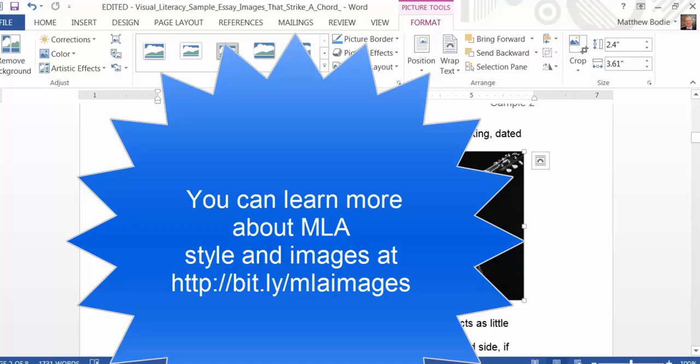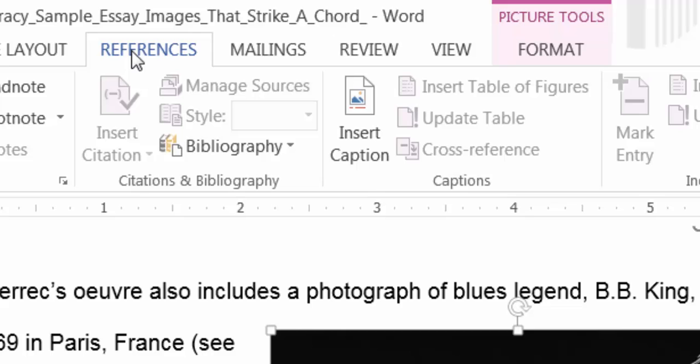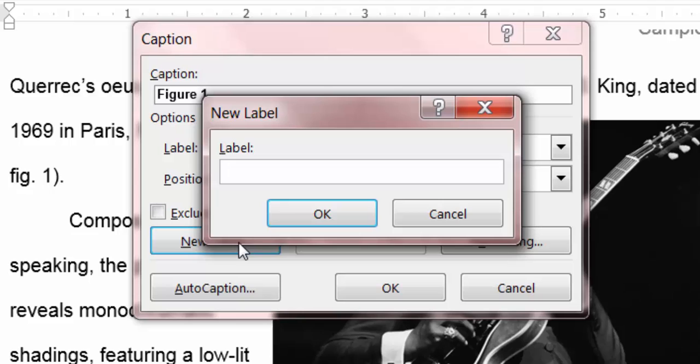So this time, we will click on the image and then click on the References tab. Here, we're going to select Insert Caption and then click on the New Label button.